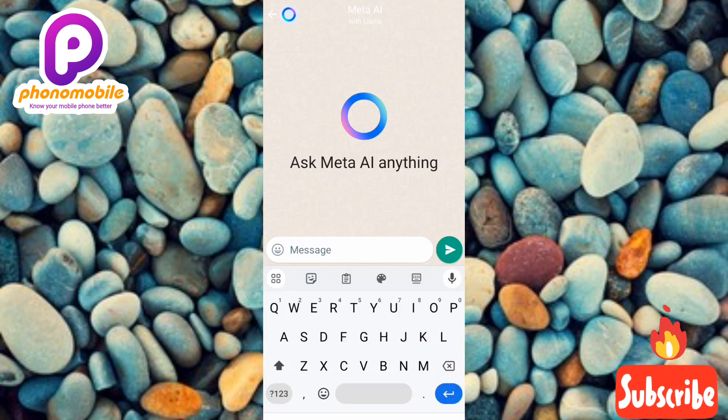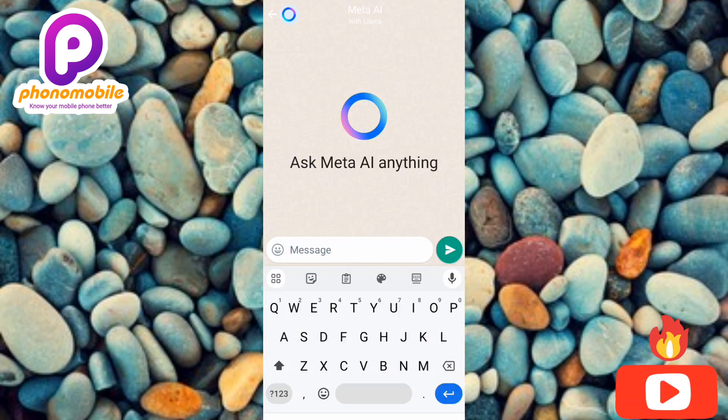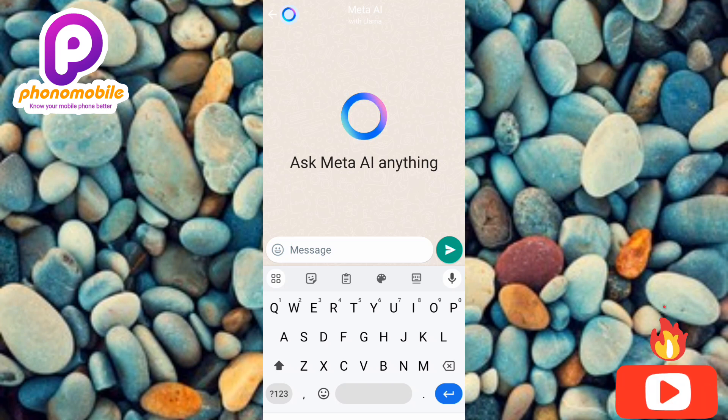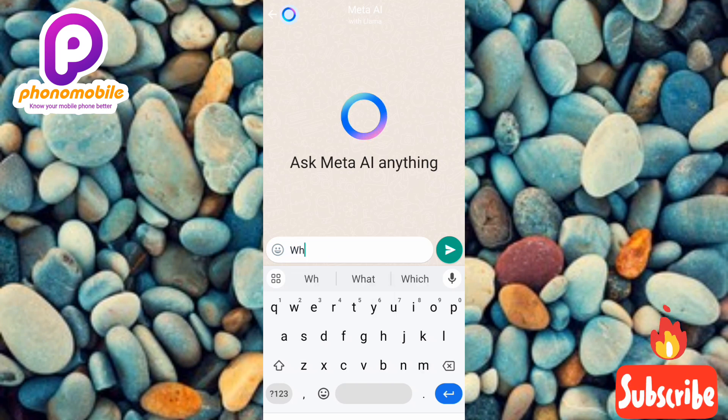Now you can see what you have to do is tap on Continue. Let me tap on Continue right away. We have successfully activated Meta AI. Let me go ahead now and ask a question — let me ask: who is Aliko Dangote?